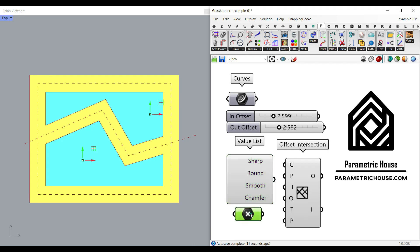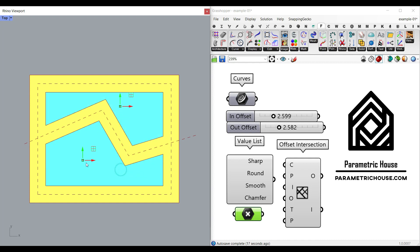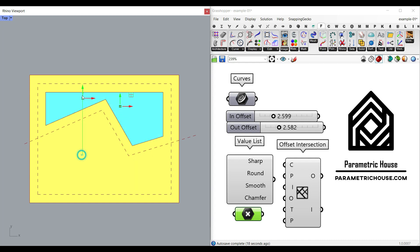We can also define points. So if I give this inside here, you can see it's only going to offset this inner region. And if I give this here, it's only going to offset this one.